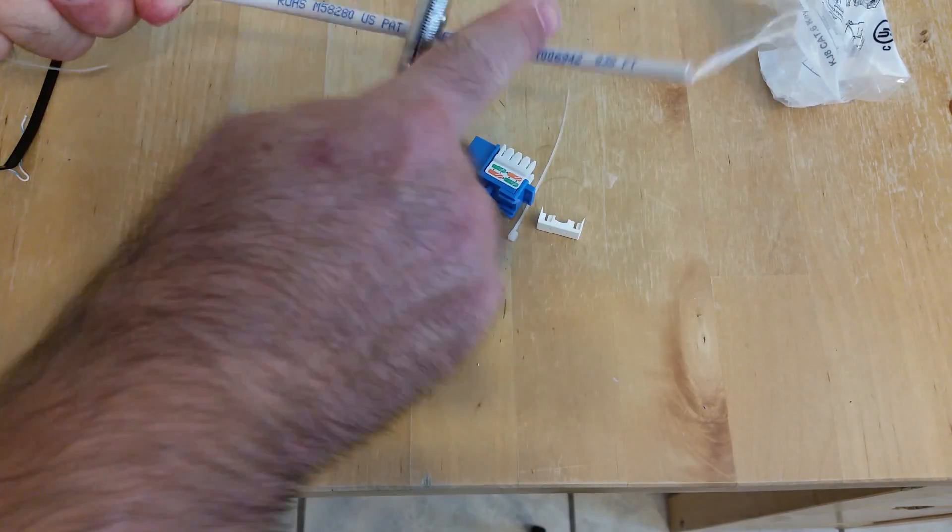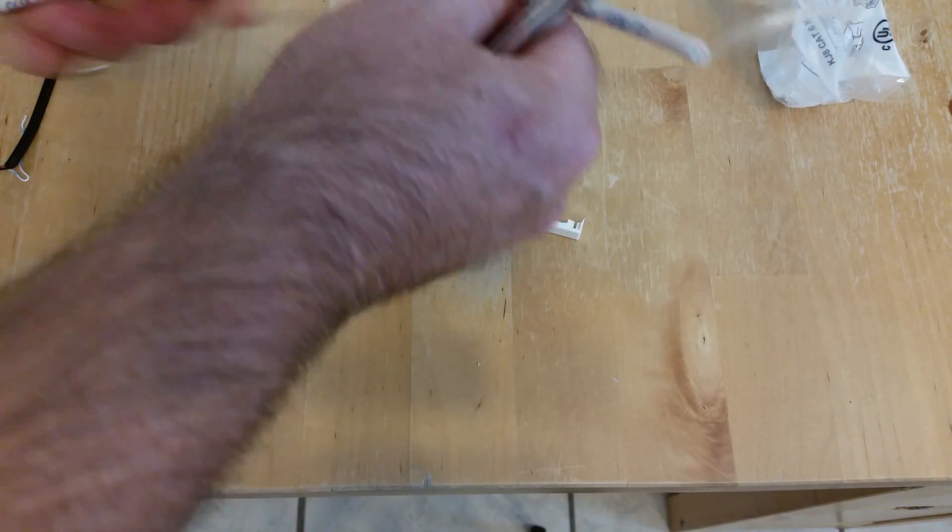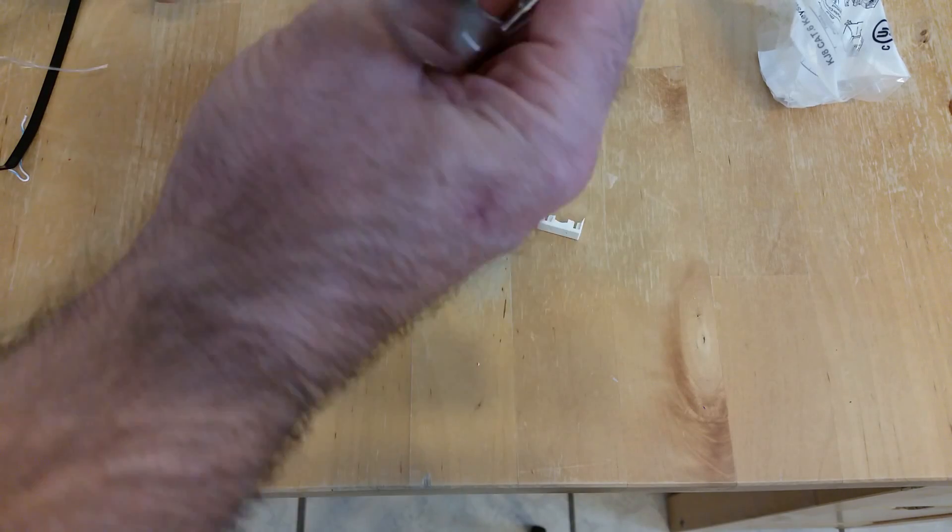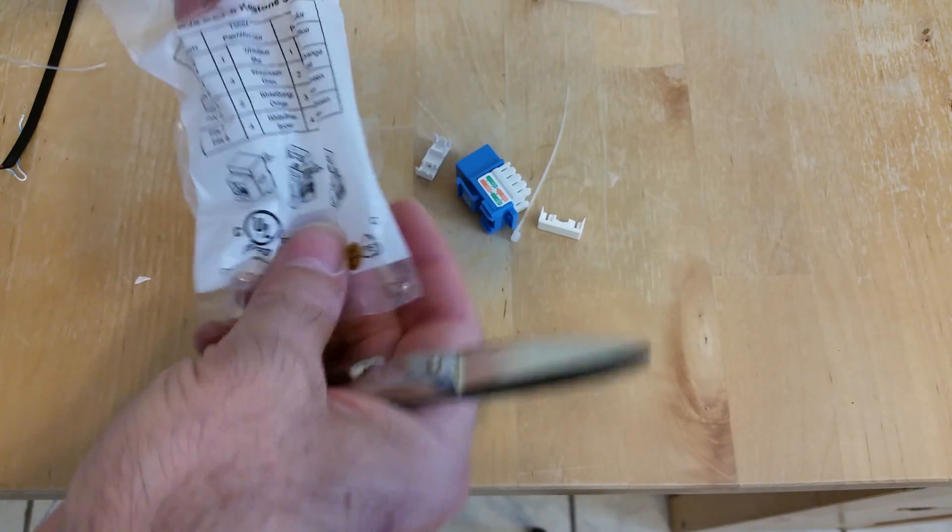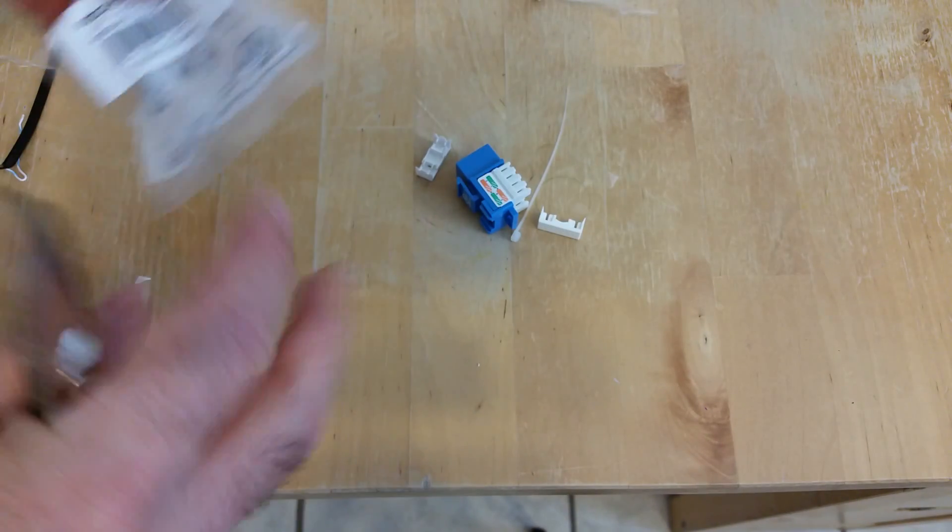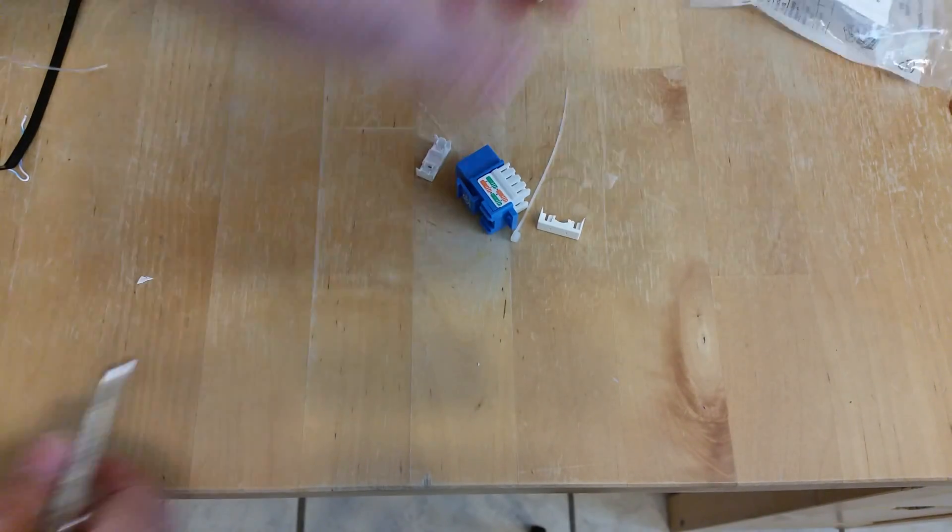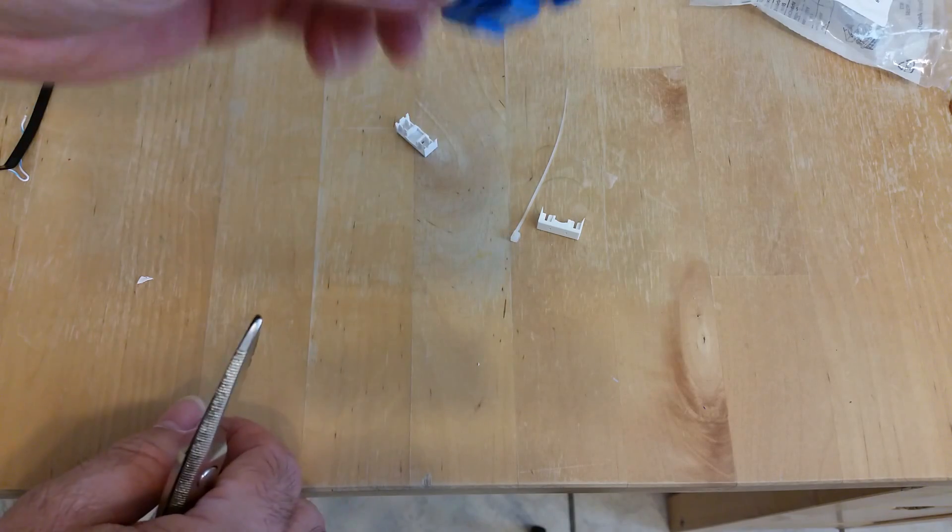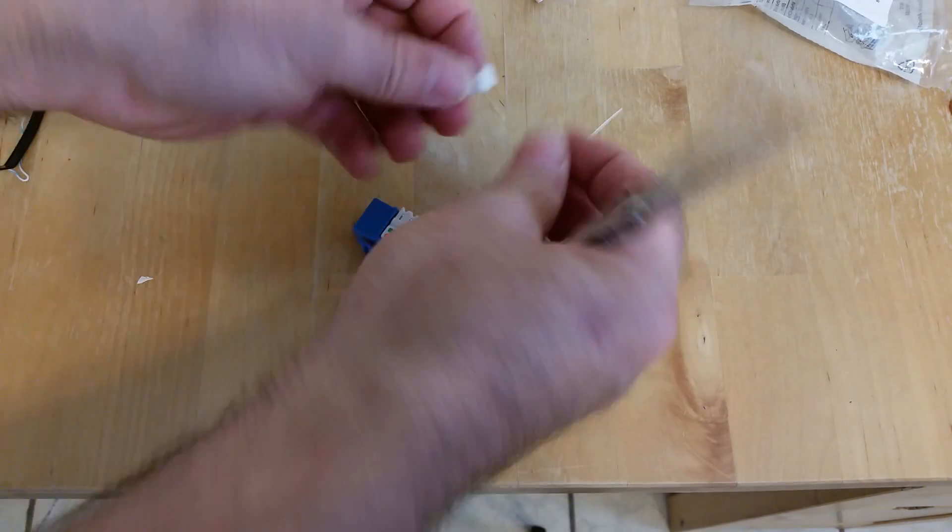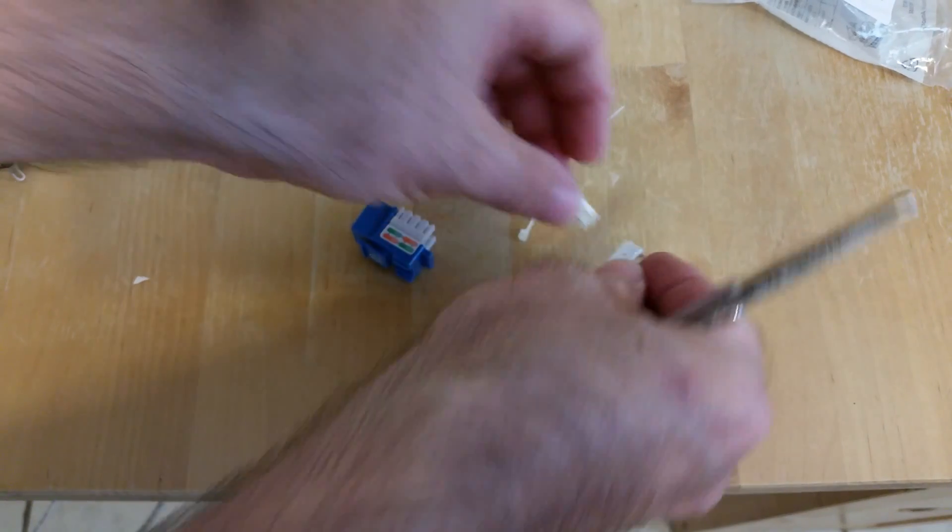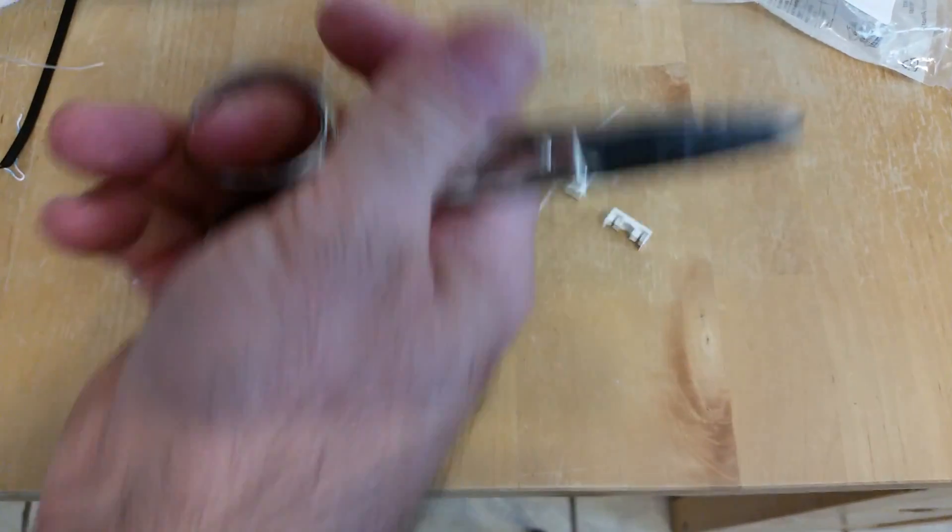This right here is a Cat 6 cable, and this is a Cat 6 jack. The Cat 6 jack usually comes in a little kit bag like that, which is usually what they call the jack insert, and then a couple of caps that go on top.